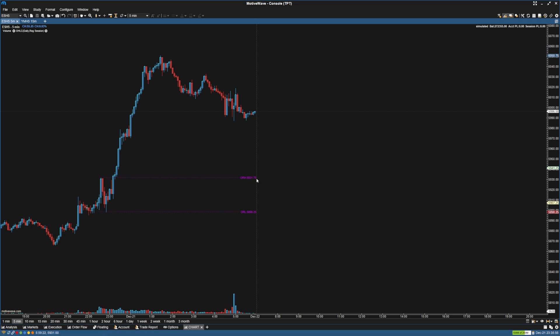So that's essentially how you create an opening range in MotiveWave. Just use the open, high, low, close study.